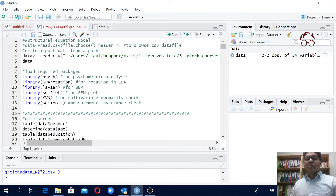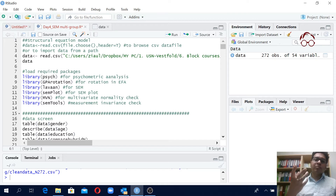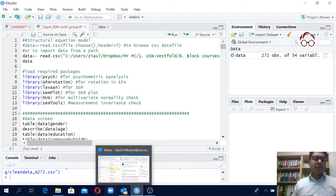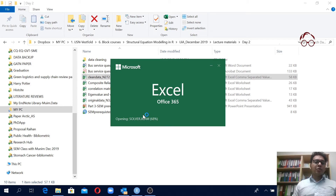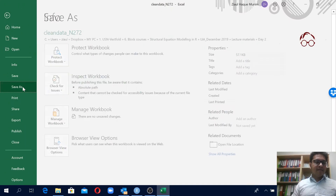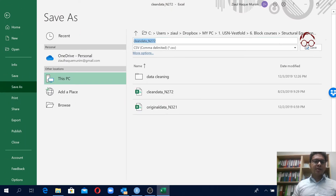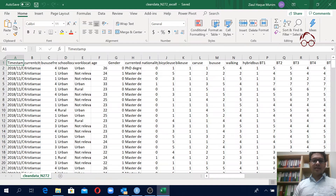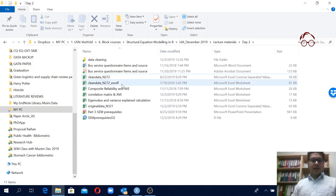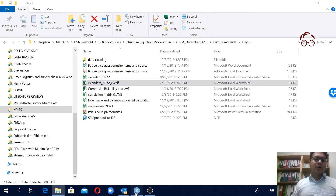So that's one approach — loading a data file using the path. Another approach: if you have an Excel file you can still use that in R. I'll show you how. I'm creating an Excel version of this file by clicking Save As, choosing Excel format, and saving it as an Excel workbook.